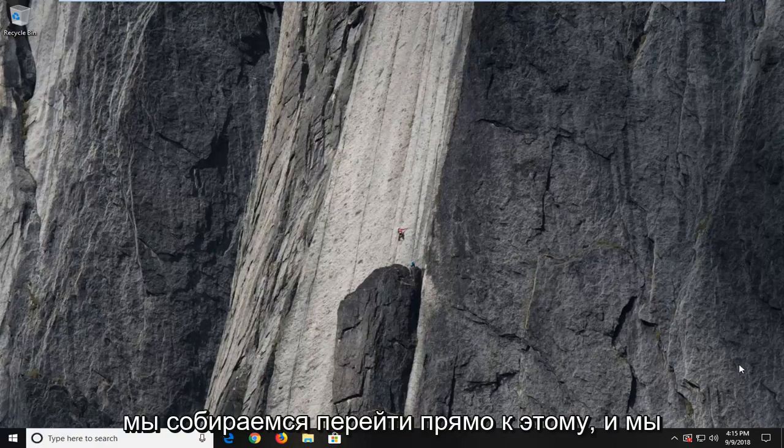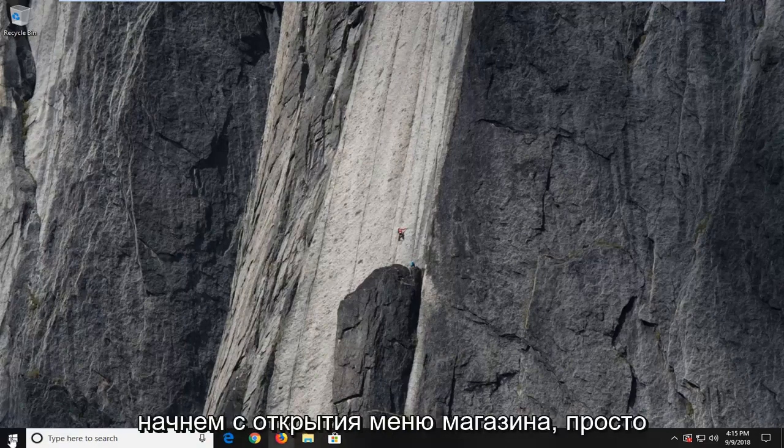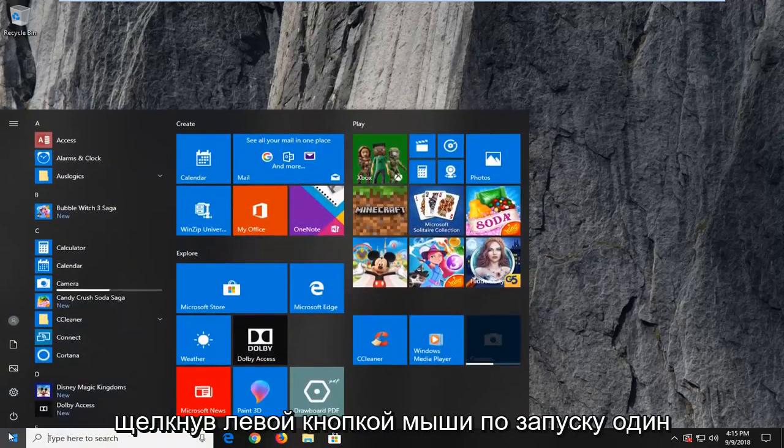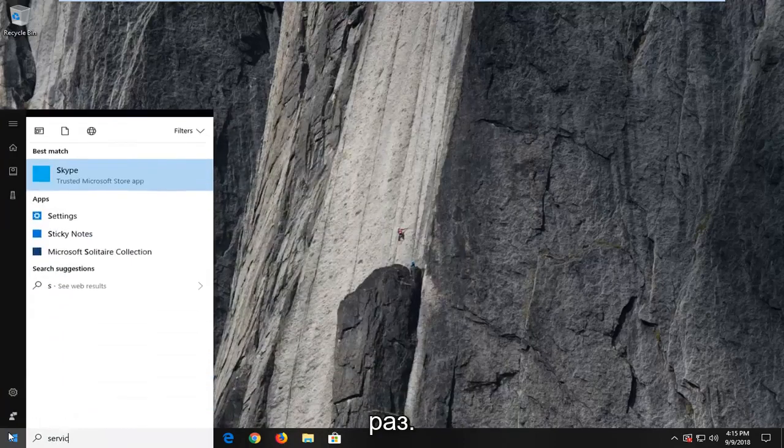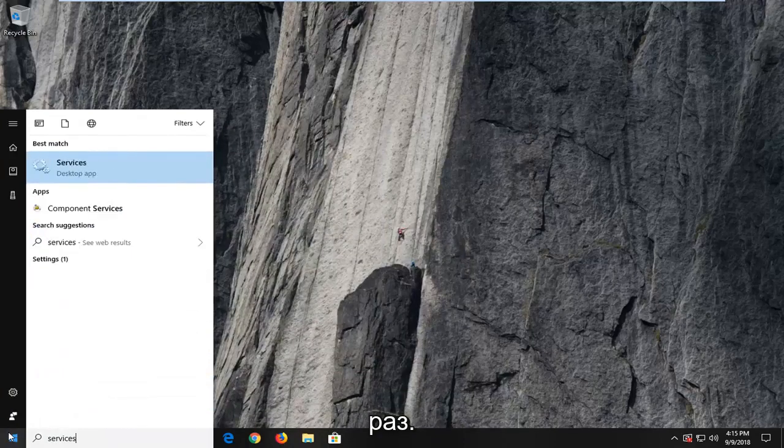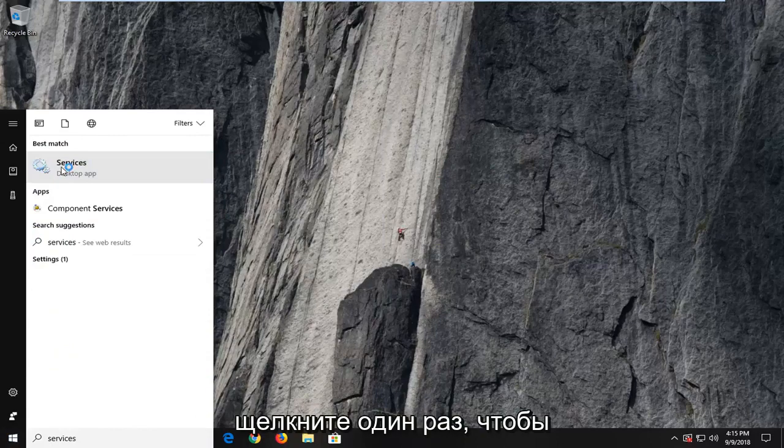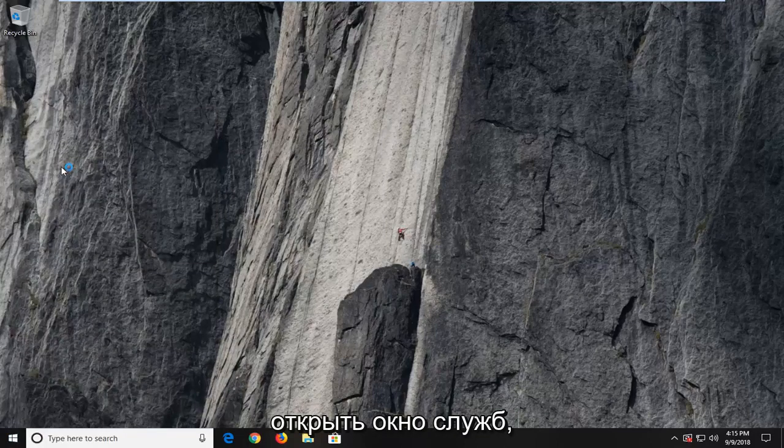So we're going to jump right into it and we're going to begin by opening up the start menu just by left clicking on the start button one time. You want to type in services. Best match to come back with services here. You want to left click on that one time to open up the services window.